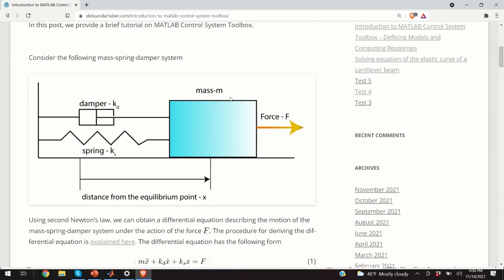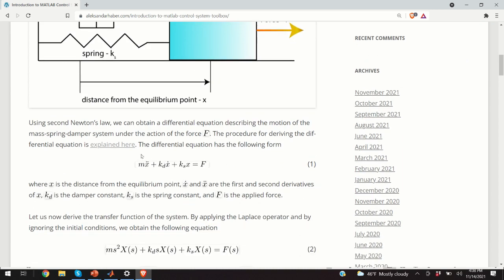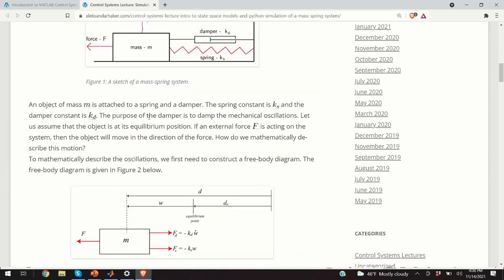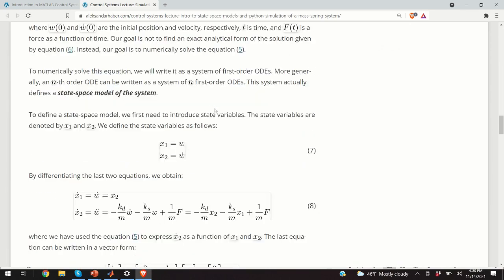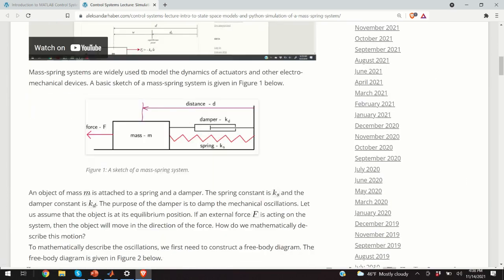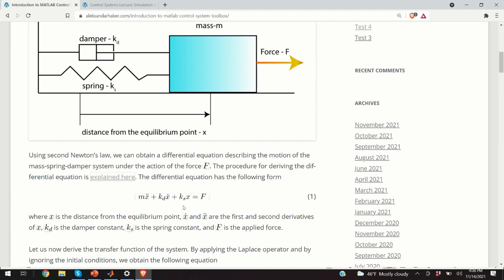You can use this example to explain many concepts in control systems theory. From Newton's second law, we obtain the differential equation describing the motion of the mass-spring-damper system, given by equation 1. I'm not going to derive the equation here. If you want to see how to derive it and learn about Newton models and state-space models, I've made a separate post and a separate video on this topic.